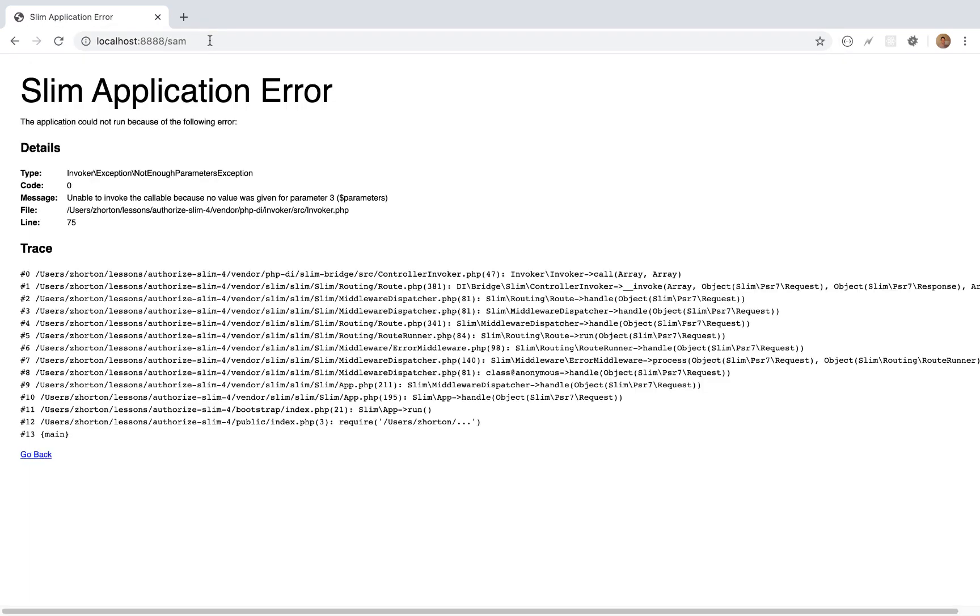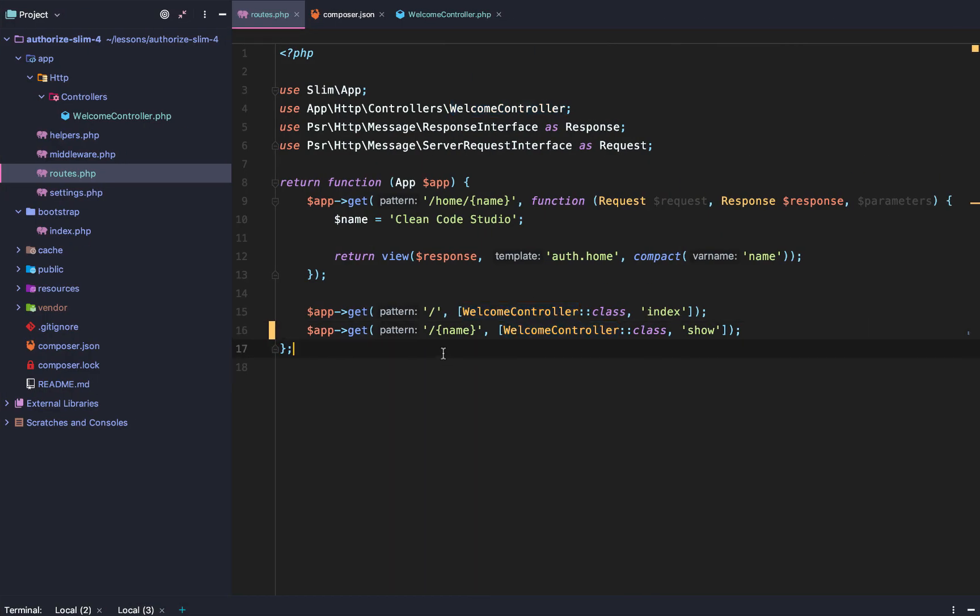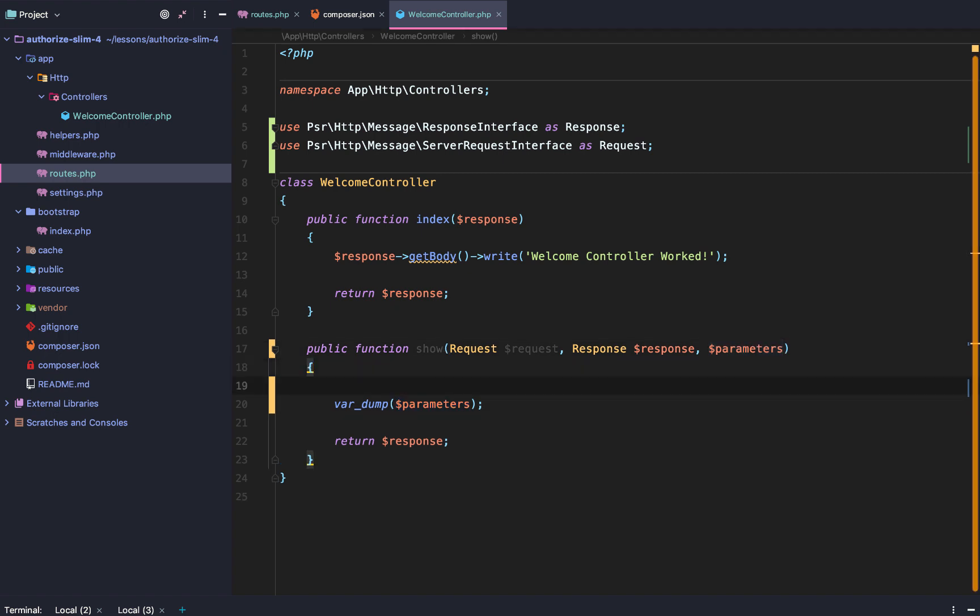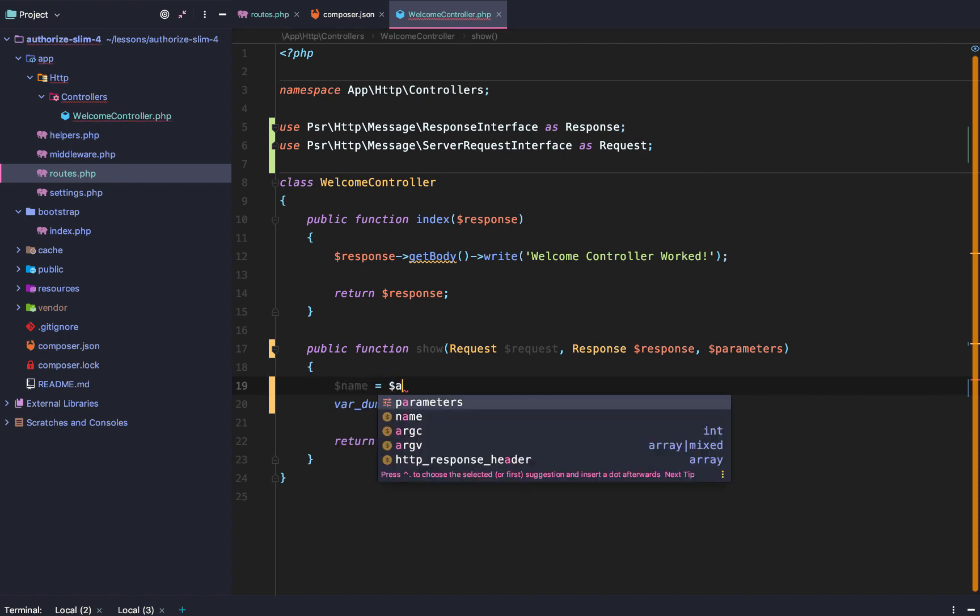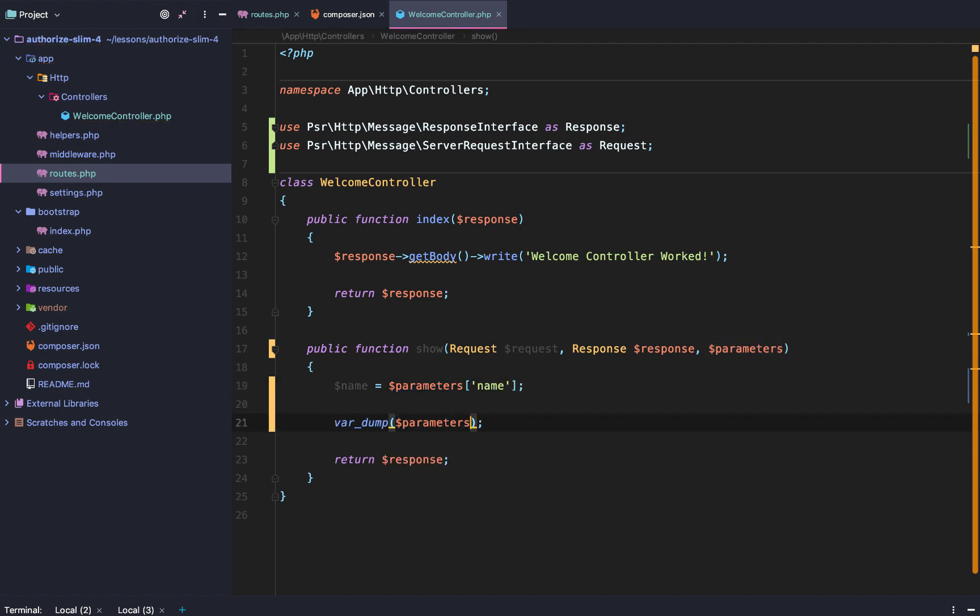What do we get? The answer? Well, we get a big fat error. What happened? Well, the message says we are unable to invoke the callable because no value was given for parameter three, which is also the variable of parameters. So check this out. This is a little bit funky, but I personally love it. This package sets it up so that you don't invoke an array of parameters. Traditionally, outside of using that bridge that we set up, you would have to do name equals parameters and then name, right? And then you would var dump the name. That doesn't work.